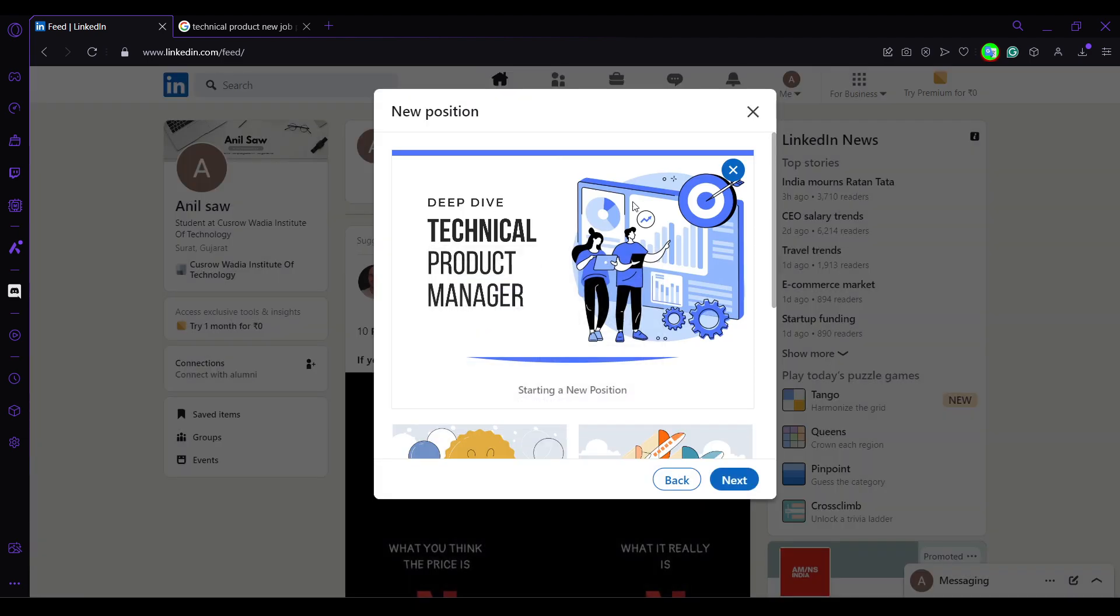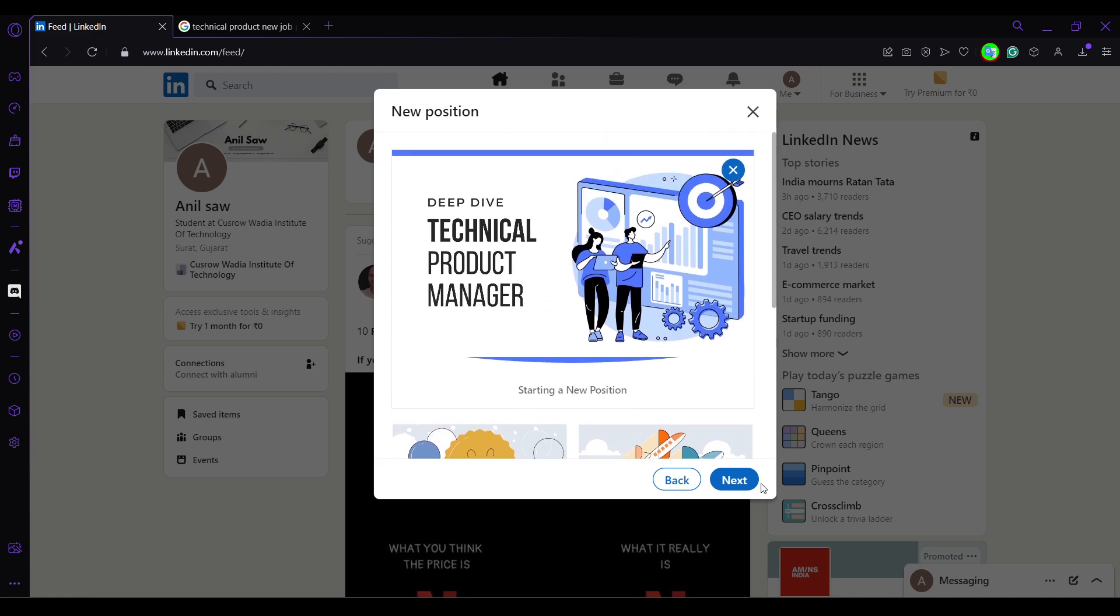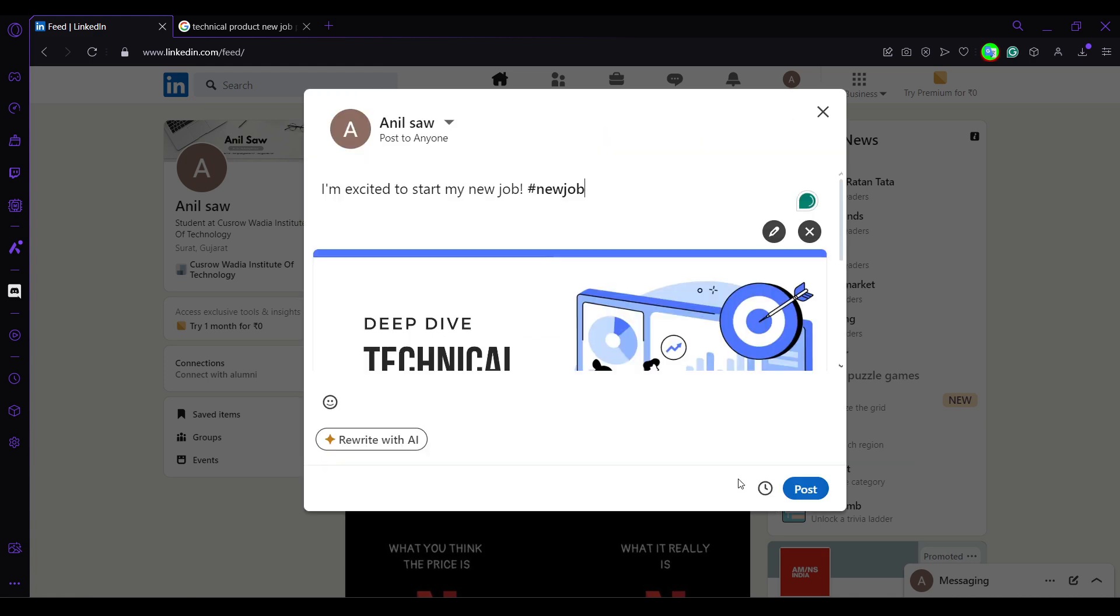I will just go and select here and this is the image I want to post. Now I'll just go and click on next. Here I'm excited to start my new job position.